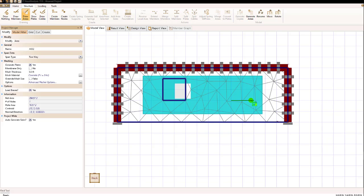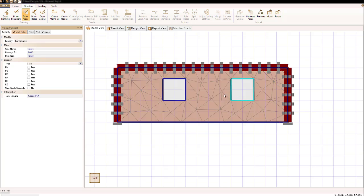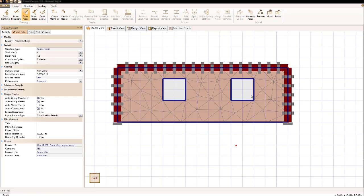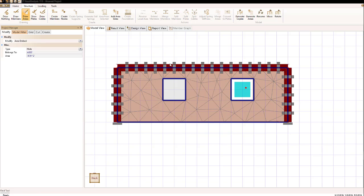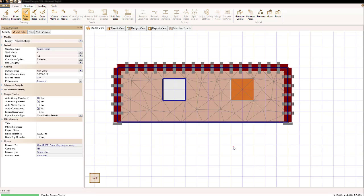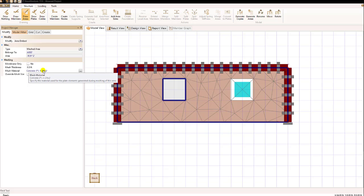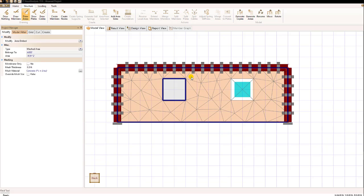I'm going to draw another embedded area over here on the right and now as you see it is a hole but at this one I'm going to switch from a hole to a meshed area. Now what do I get by doing that? Well I have the option on a meshed area to override the mesh count as well as the thickness of the material of the elements in that area.